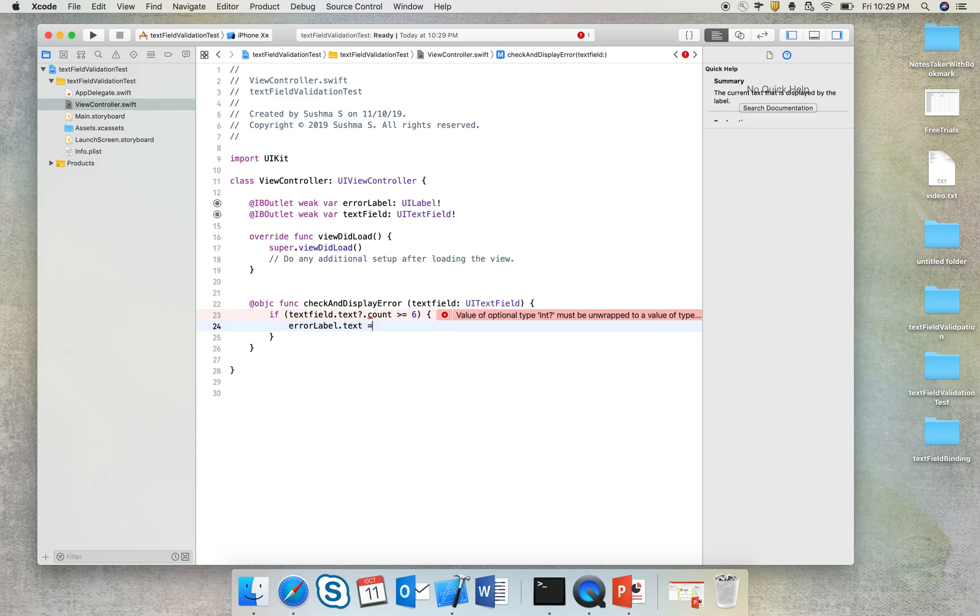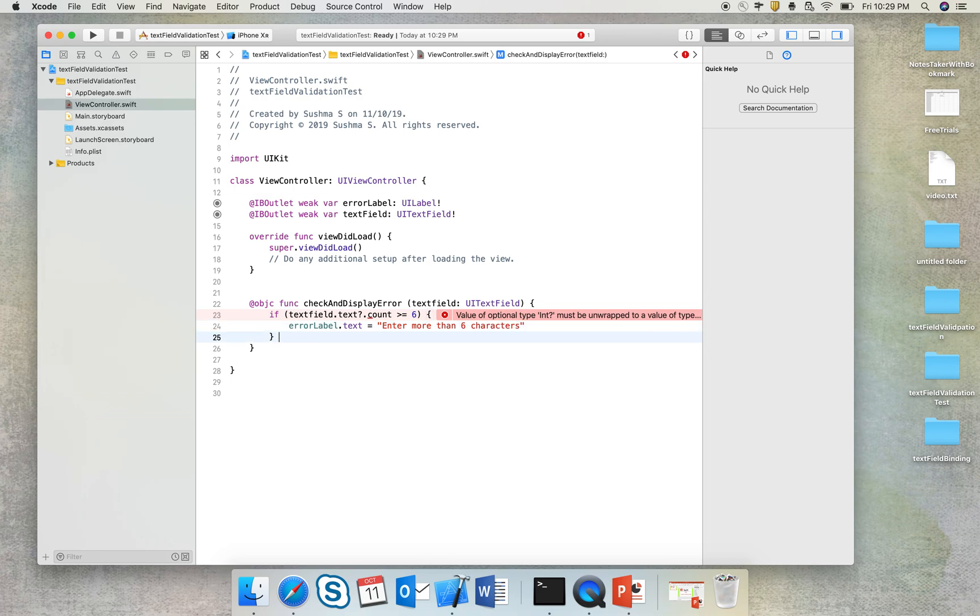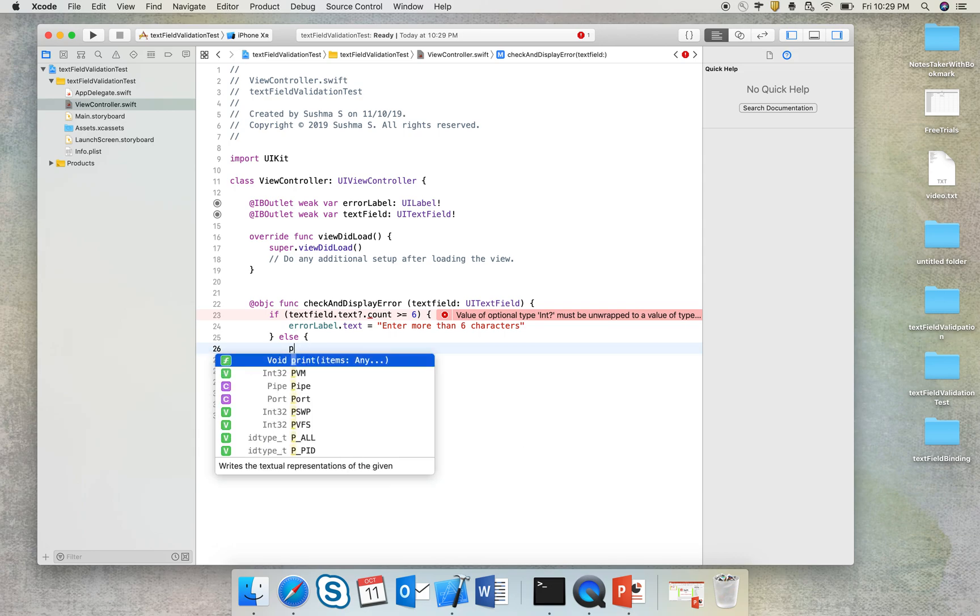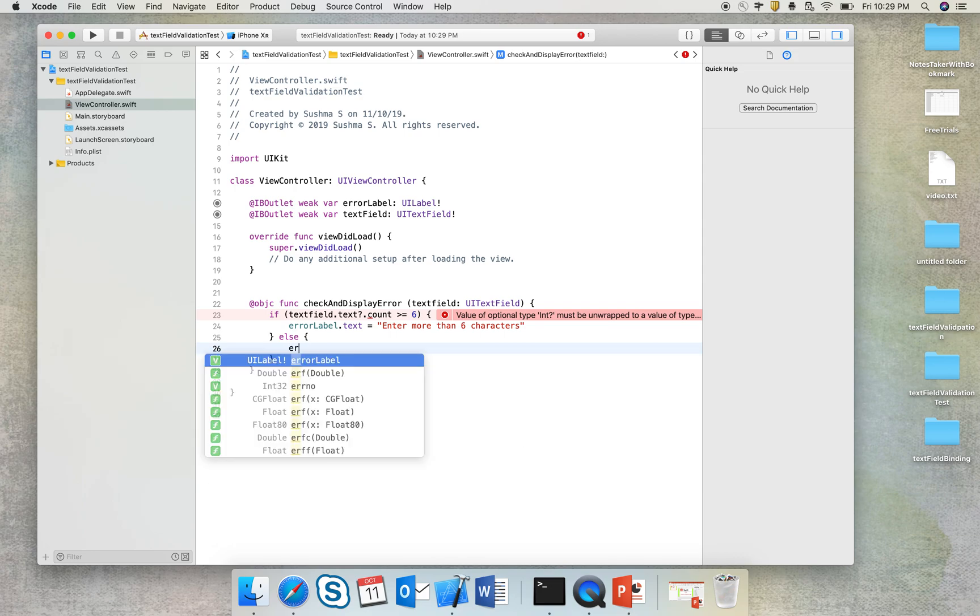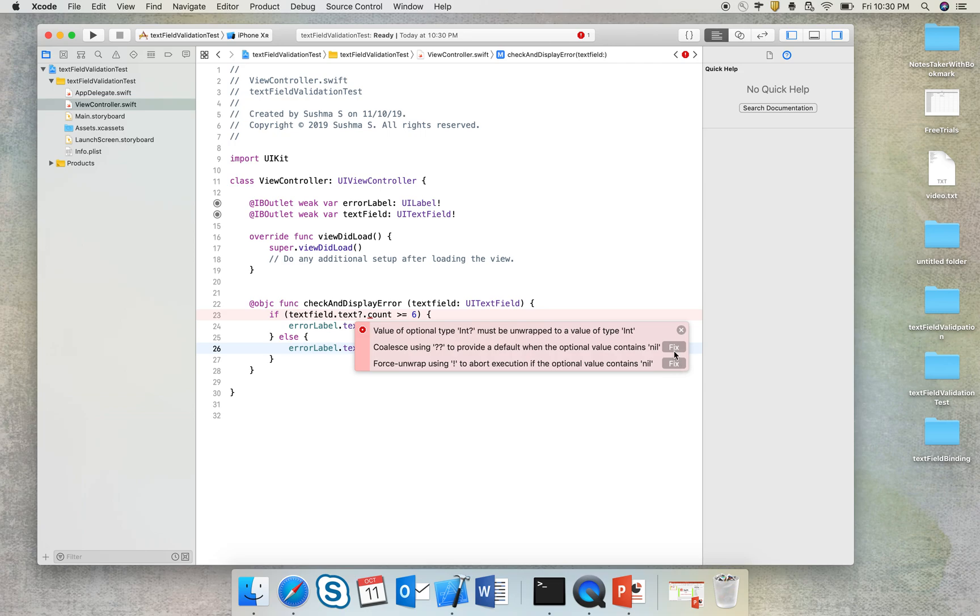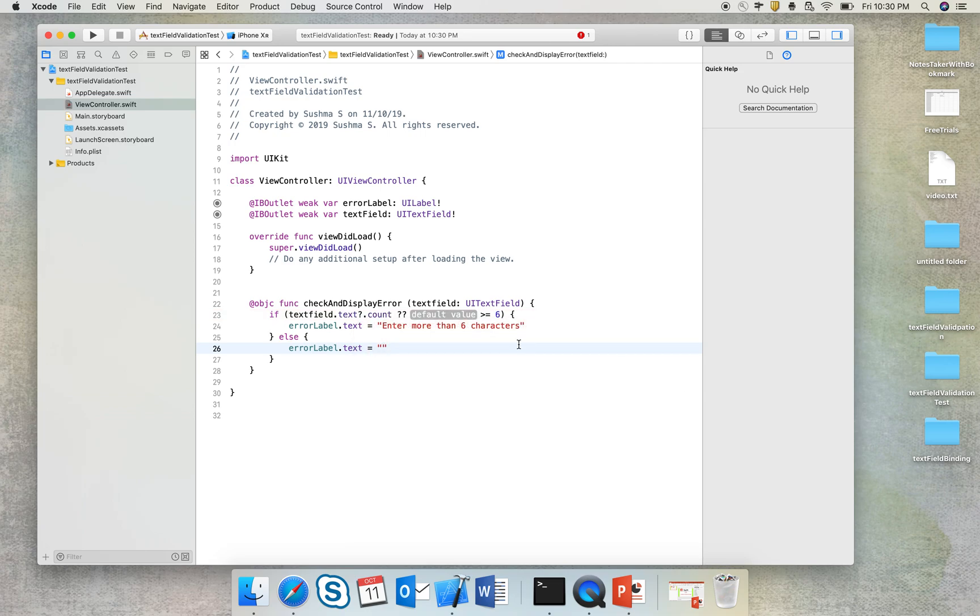should be nothing, so I just give an empty string. This is the syntax that, you know, this is an optional value, so I'll have to give a default value if it doesn't exist, so I'll just say zero. Fine.